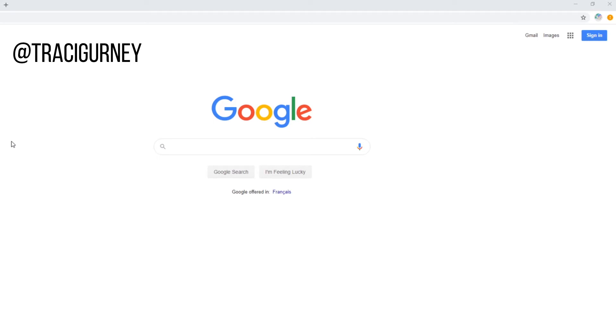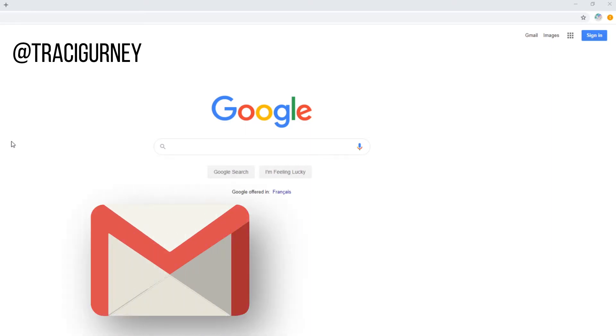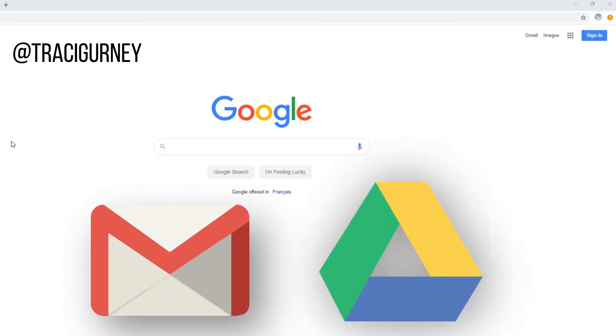In this video, I'm going to do a quick tutorial on how to set up a Google account. The Google account will include Gmail and 15 gigs of storage. So let's get to work.